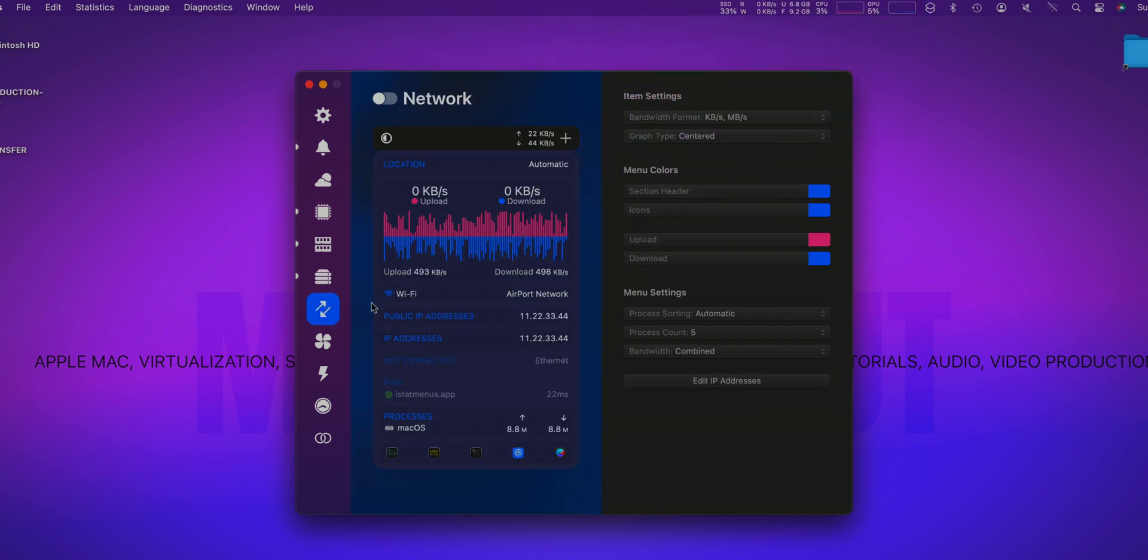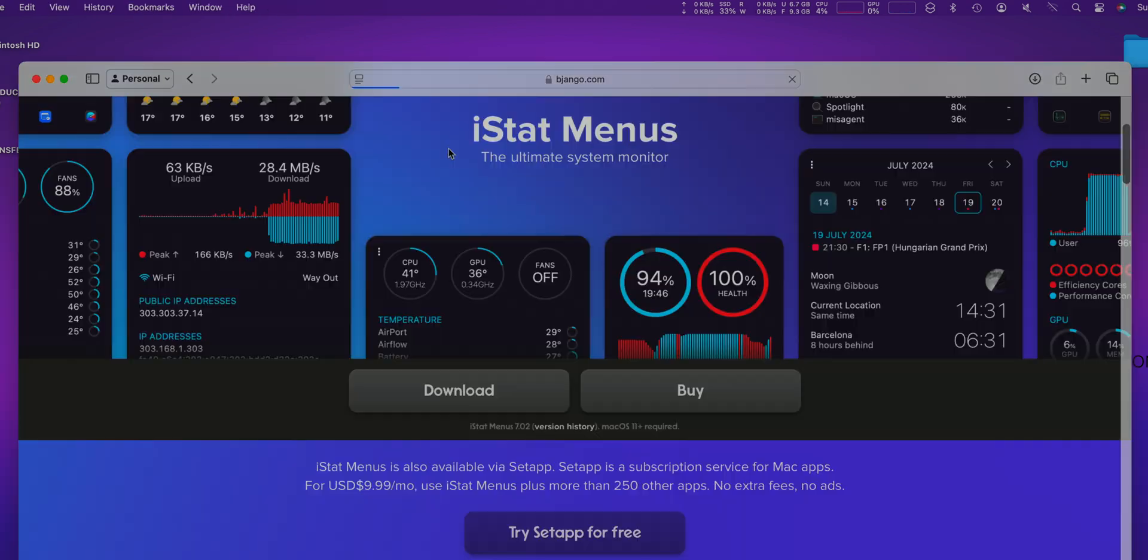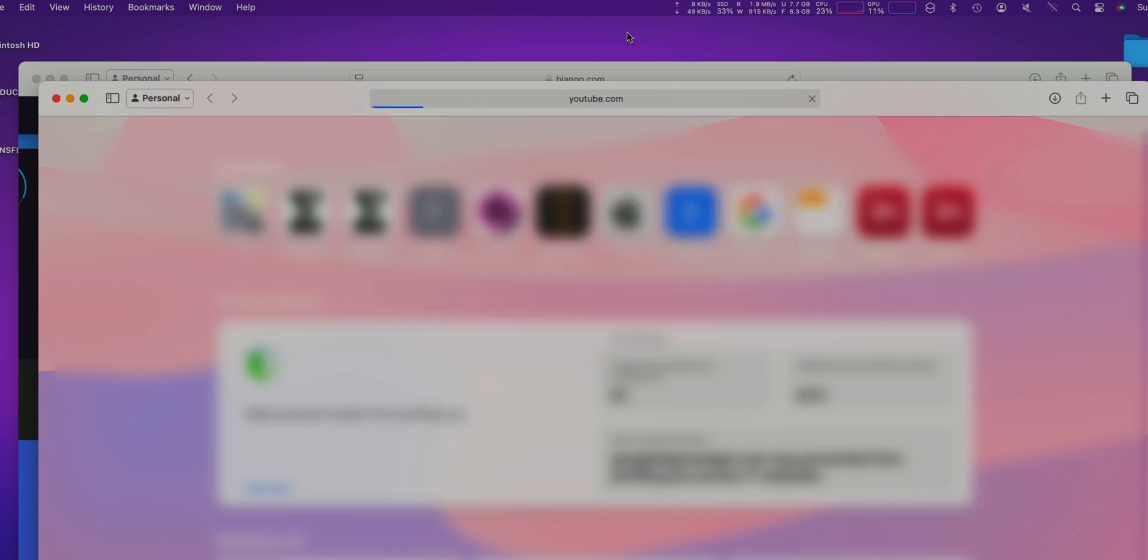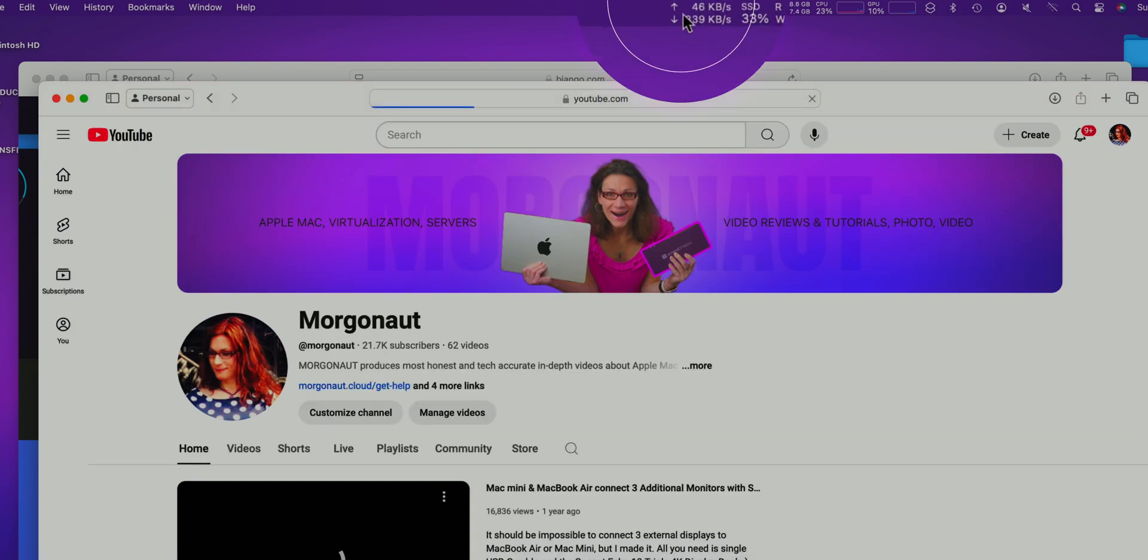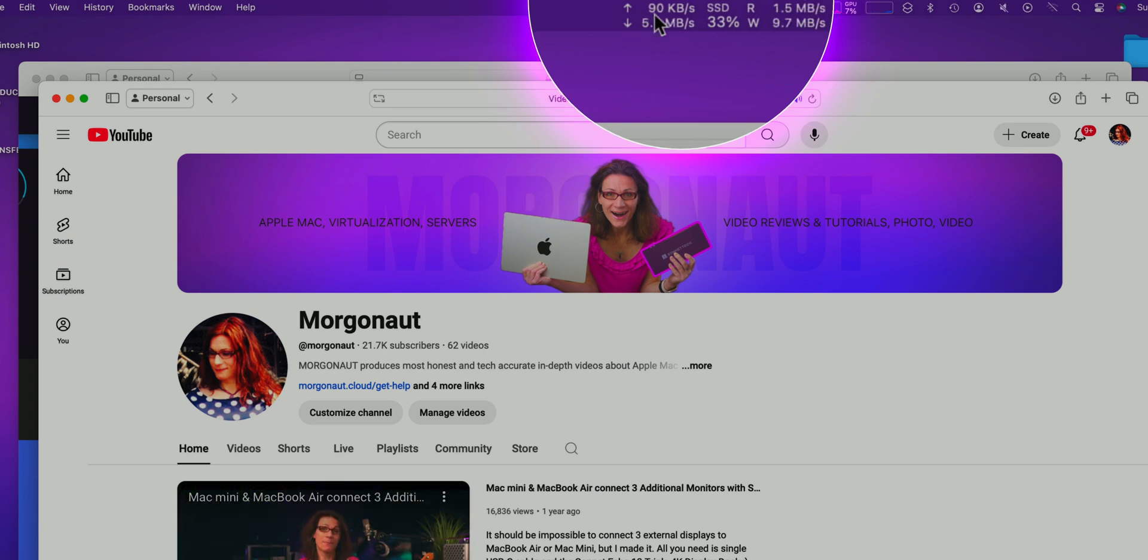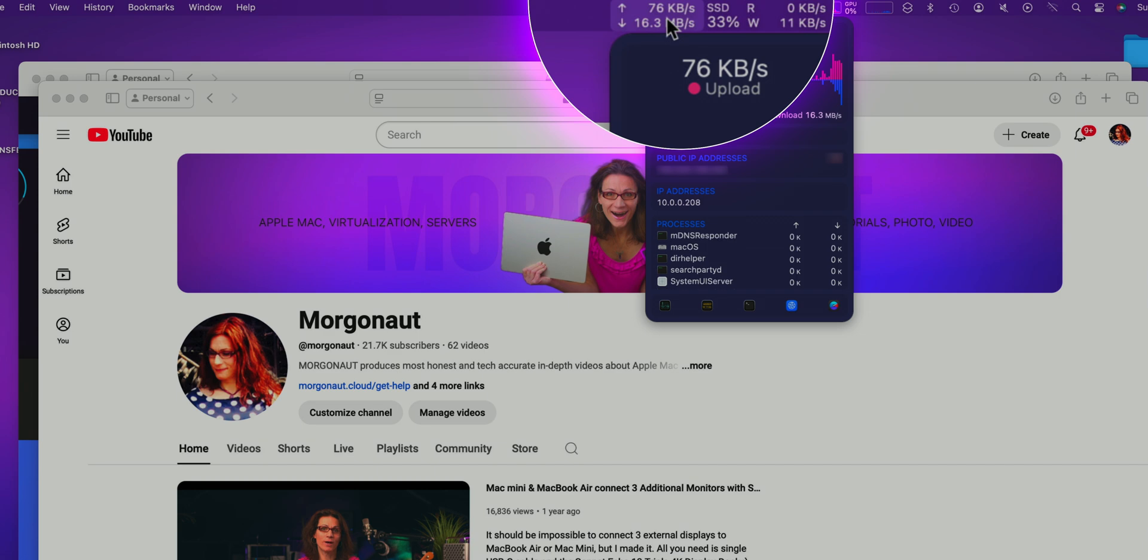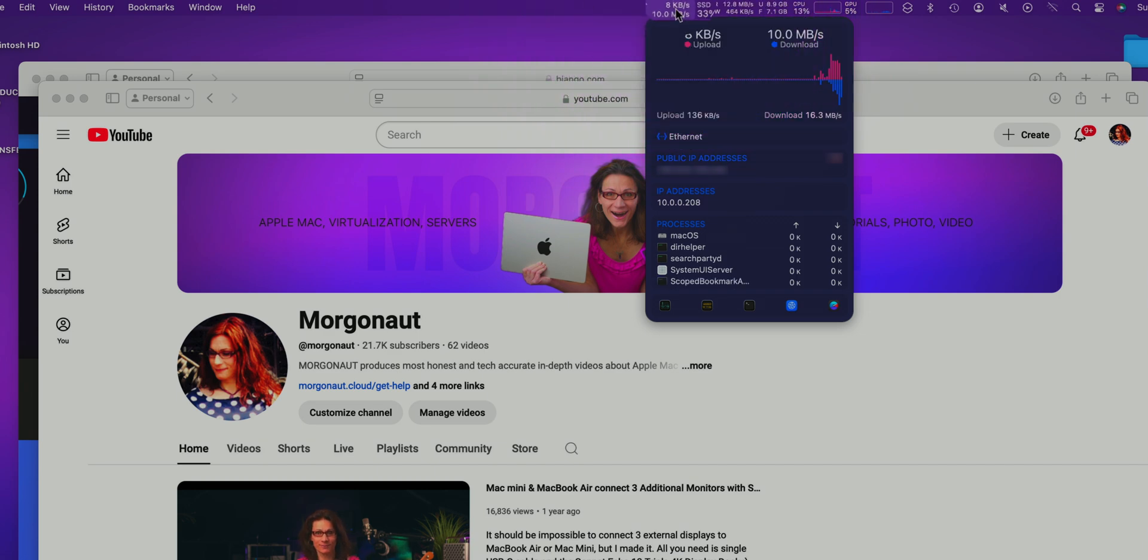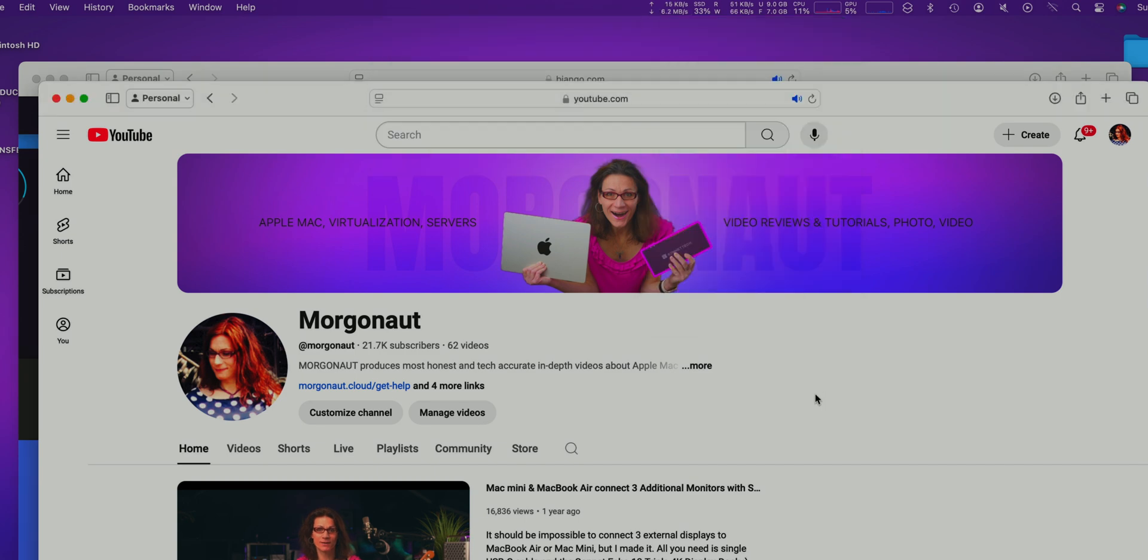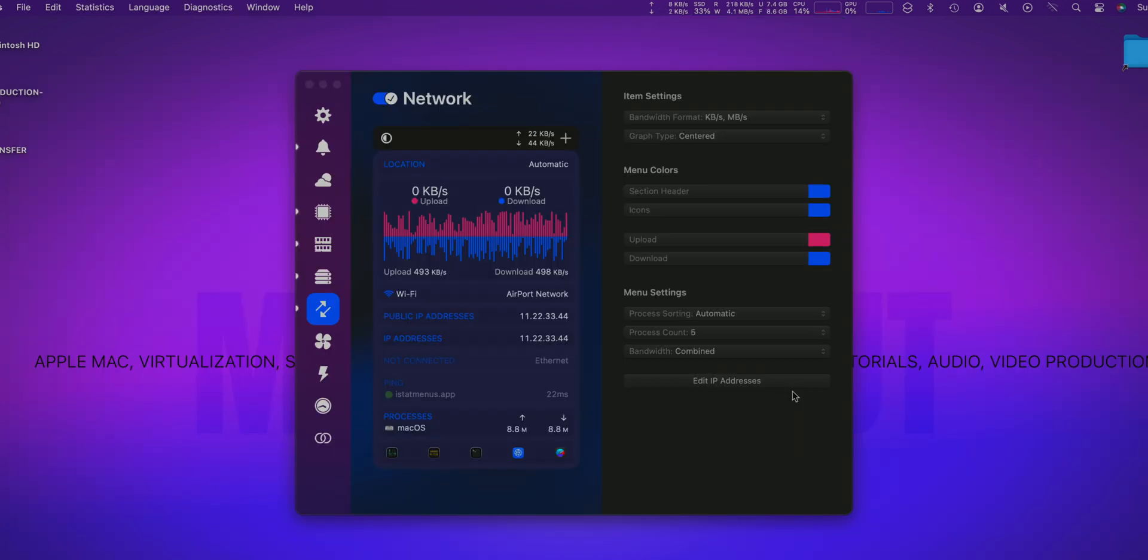Let's continue to the next step which is network. So if I start to stream some YouTube video from my YouTube channel, we should see activity here on the network. So here you can see now it's downloading 7.7MB, 19MB per second, so activity of my network interface in real time. Perfect.